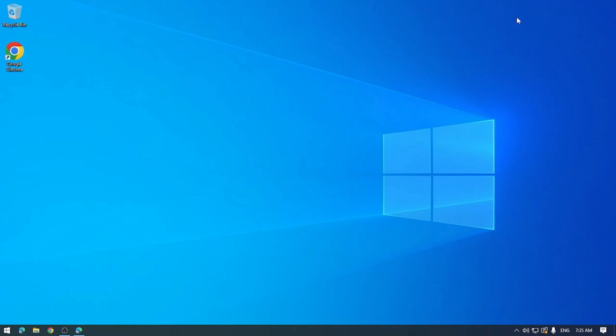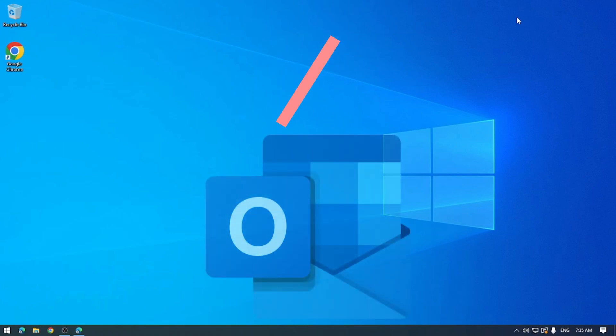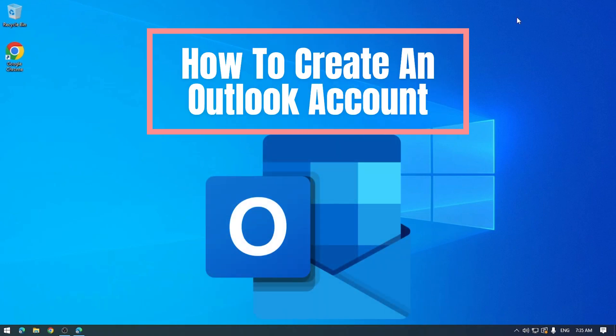Hey everyone and welcome back to the channel. In today's video we're going to be delving back into the world of email again. This time I'm going to show you how to set up a brand new Outlook account, so let's buckle in and get started.